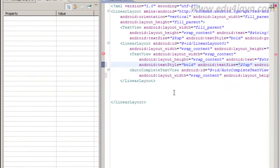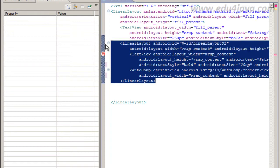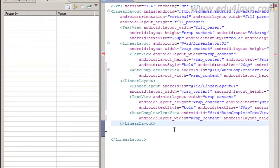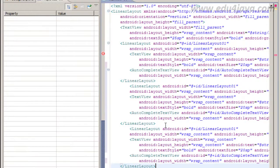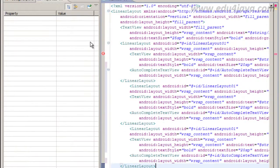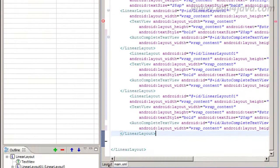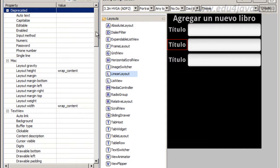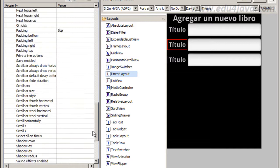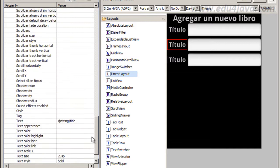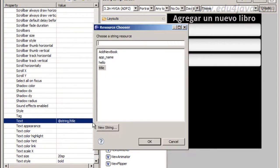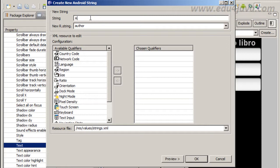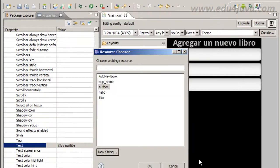Then we have one line that is ok. We are going to copy this and paste here and here for the author and for the ISBN. Text, we are going to create a new string, author with author in Spanish.